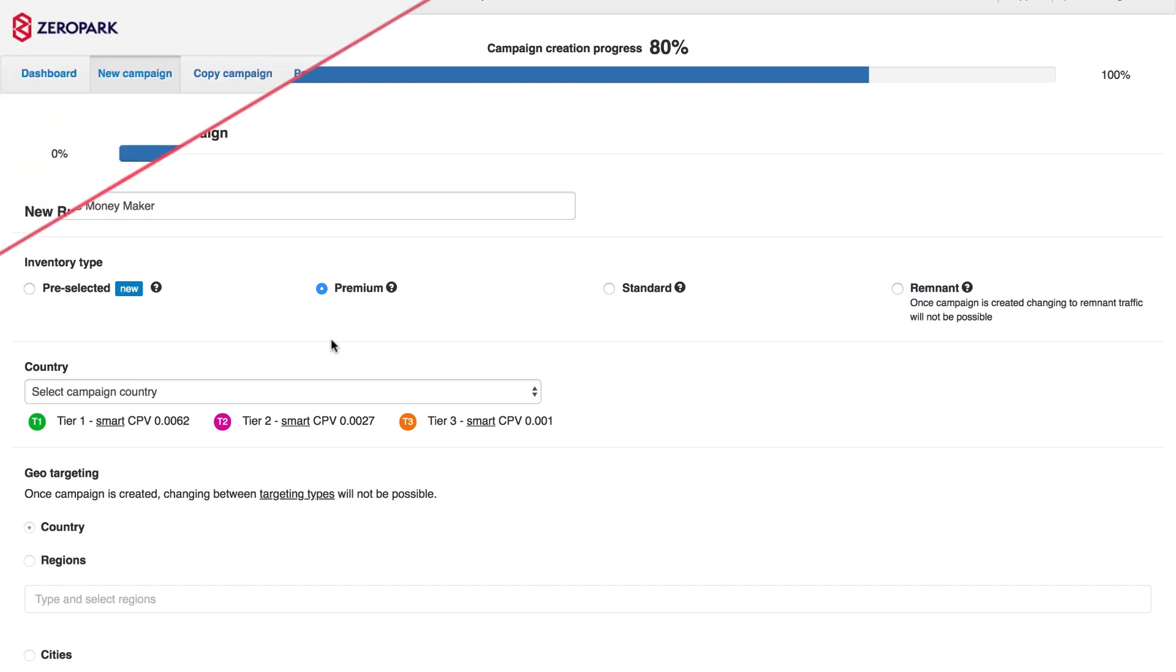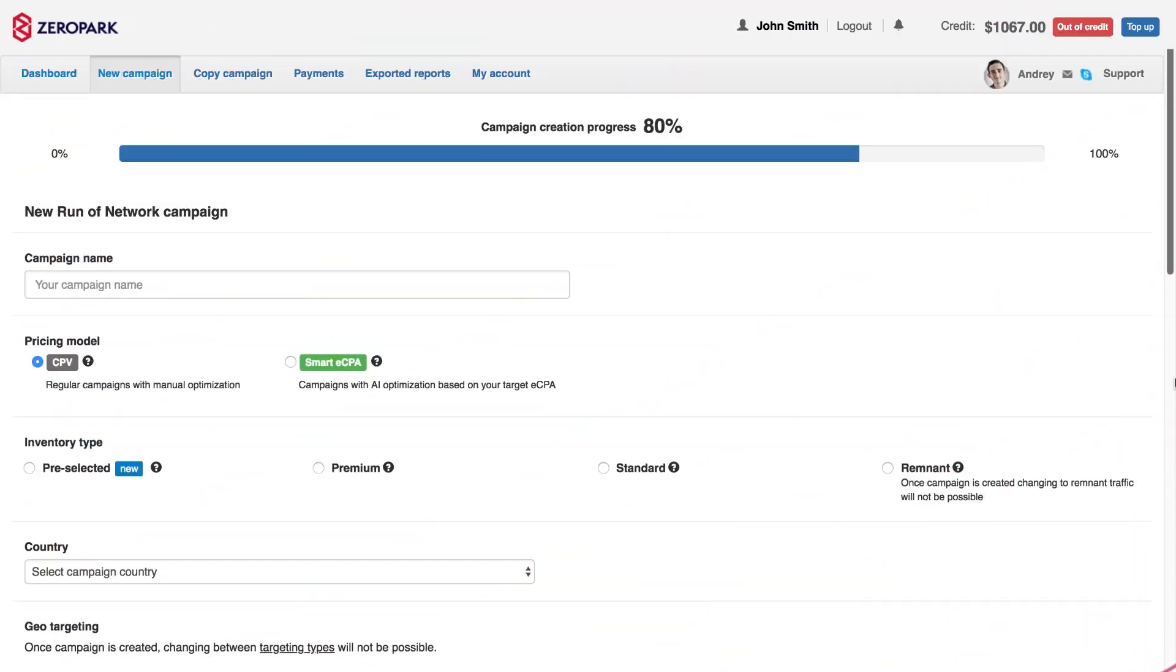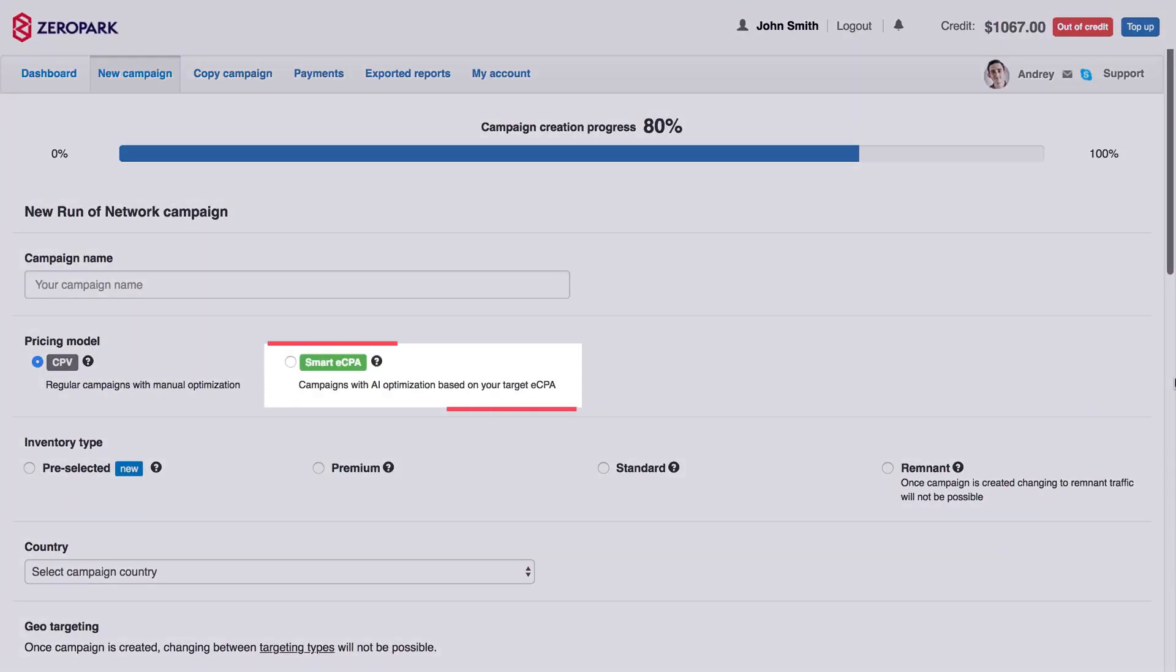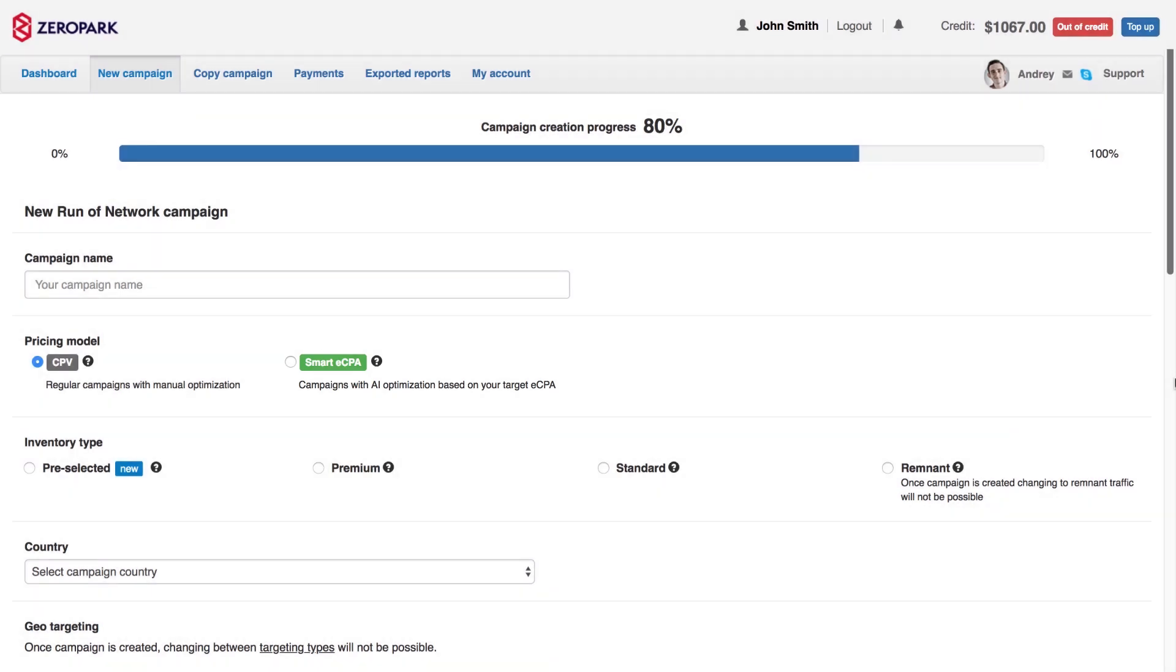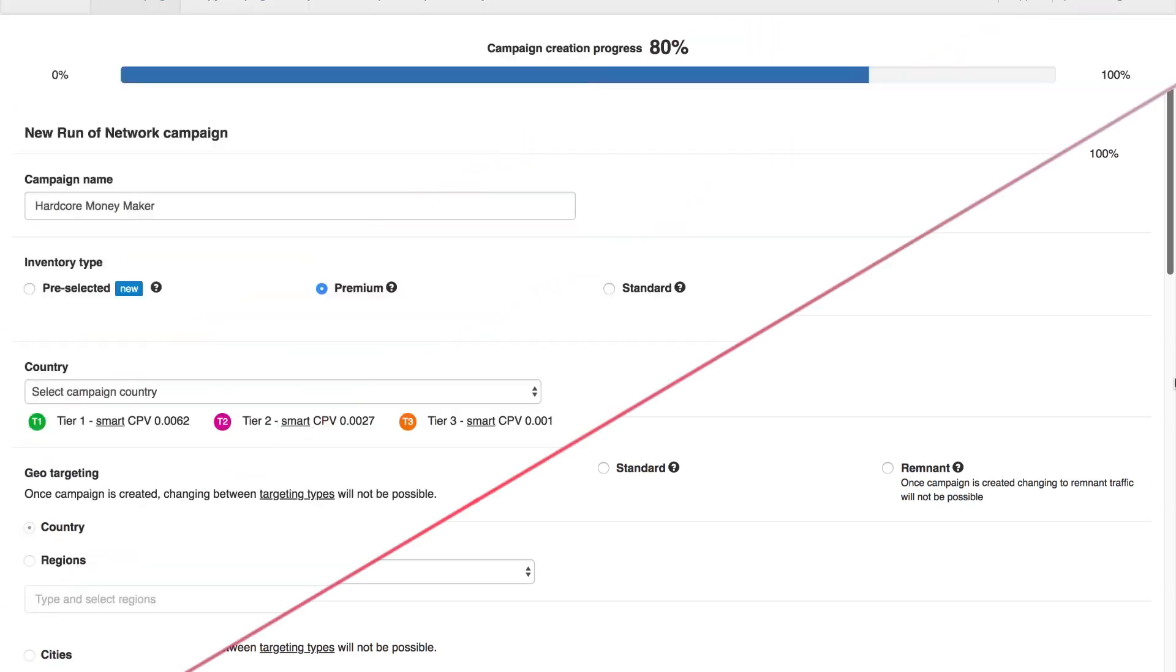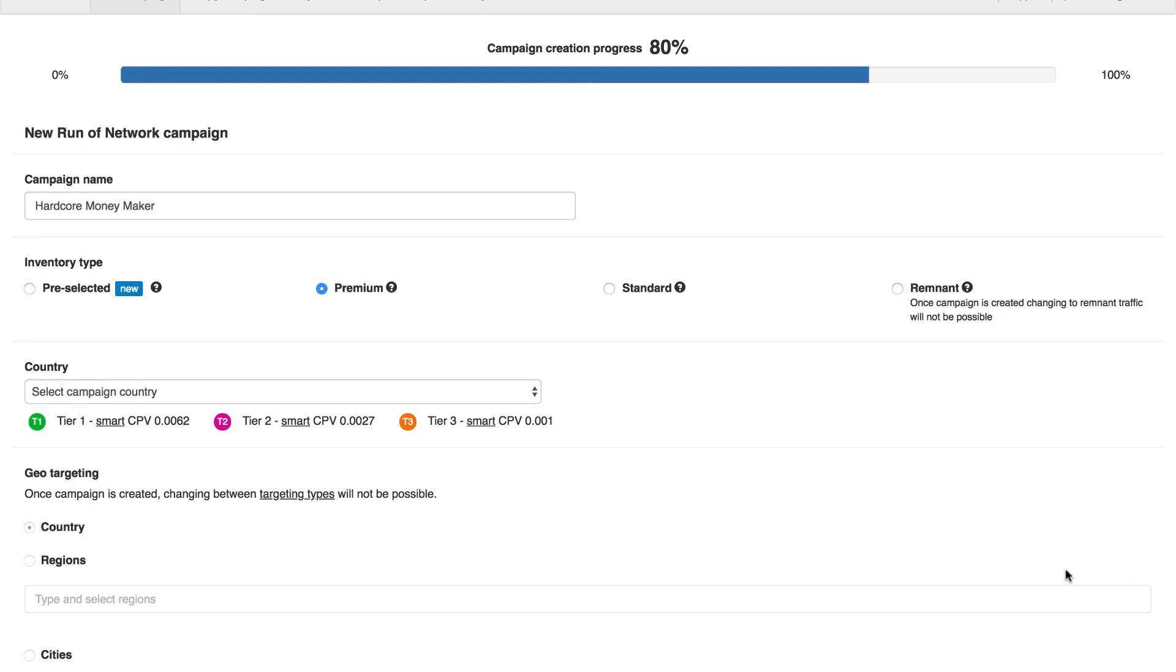The Cost Model. If you have access to the Smart eCPA feature, here you can choose between this or the CPM Cost Model. The Smart eCPA feature requires you to use tracking and send this conversion data back to Xeropark. Smart eCPA will automatically optimise campaigns to an eCPA goal. To find out more, please contact support at Xeropark.com.